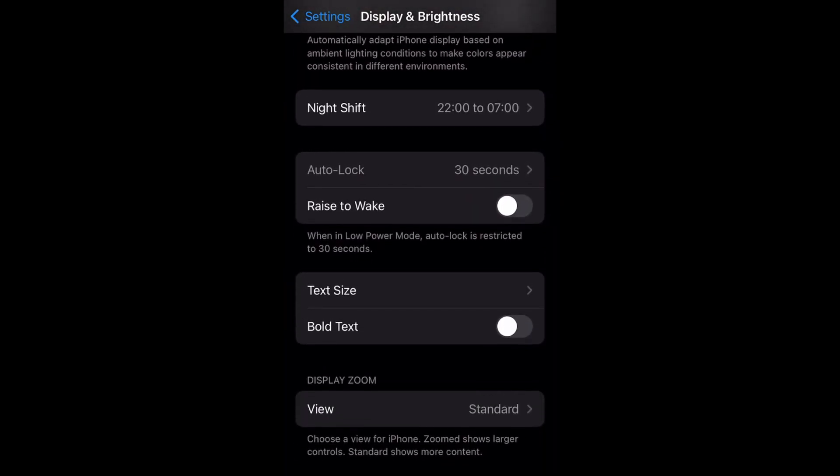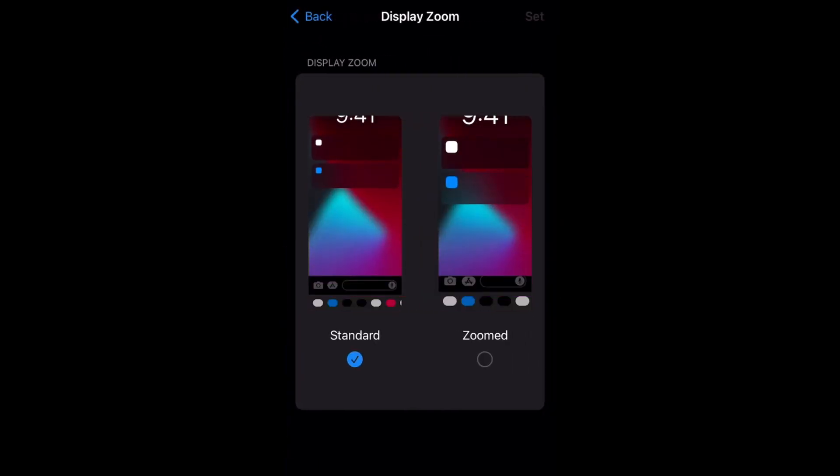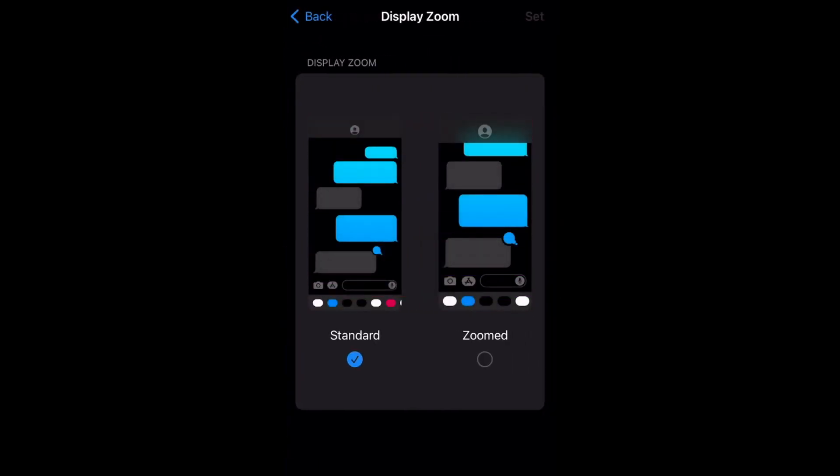Step 3. Tap View in the Display Zoom section. The Display Zoom screen will be displayed.